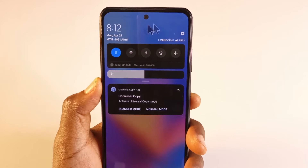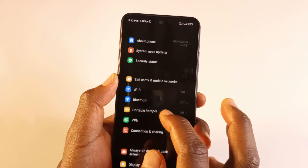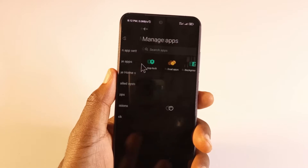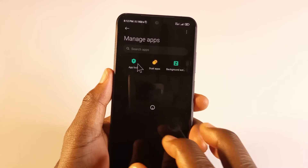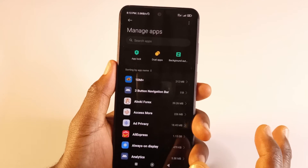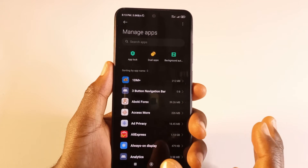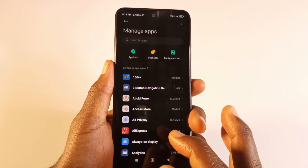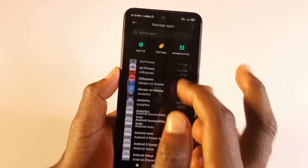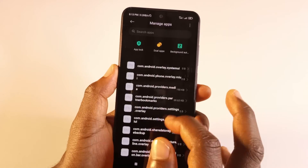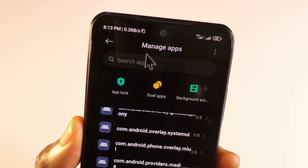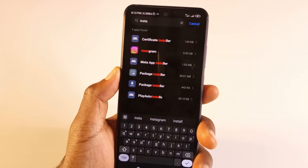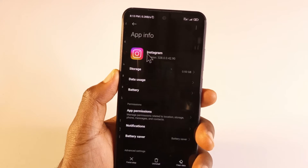Head over to your phone settings — this icon over here — then go to Apps and tap Manage Apps. Yours may be different, so just wait for your apps to load. Then look for the app you wish to get those notifications on. For this video I want to do it for Instagram, so I'll search for it using the search bar up here.